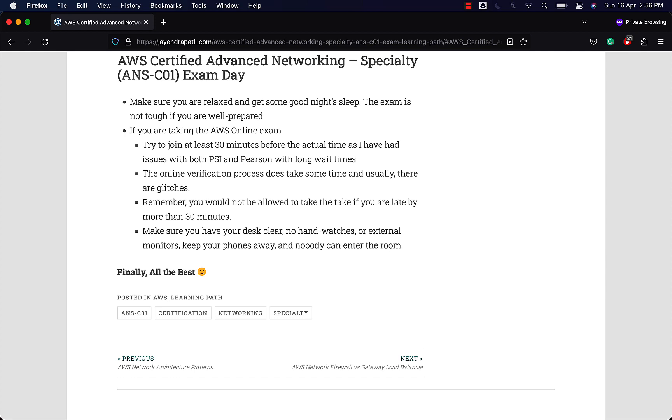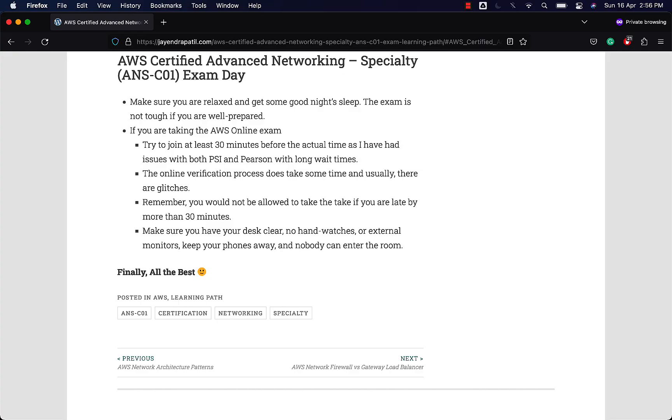Make sure you are relaxed and get some good night's sleep. Make sure you reach early or log in early if you are taking the test online. Please check in early for the online verification process as it takes some time and usually there are glitches. I prefer to use passport for identification. It's usually seamless. Make sure you have your desk clear, no hand watches, phones away, and nobody can enter the room. Remember you cannot take the test if you turn up for the test over 30 minutes from your test time.